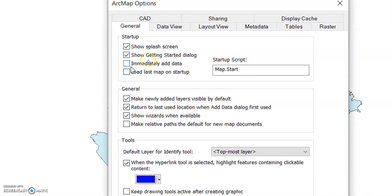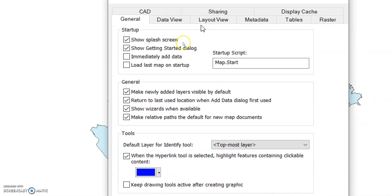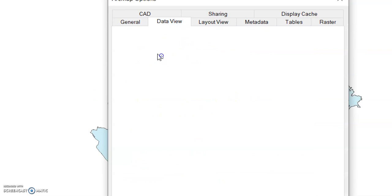In the General section, you can find 'Immediately add data' — if you click it, your data will be added right away. Most importantly, check the option 'Make relative path the default for new map documents.' Also look for the Data View settings here.